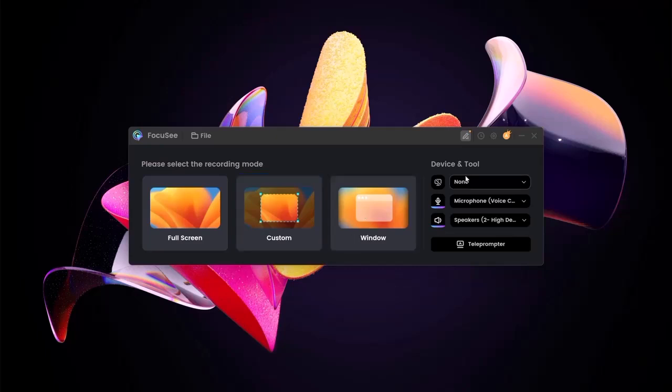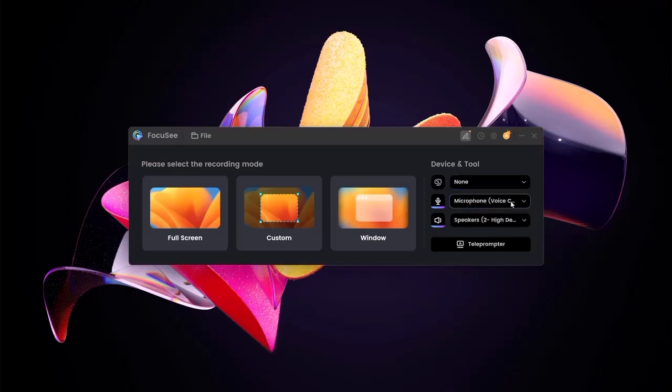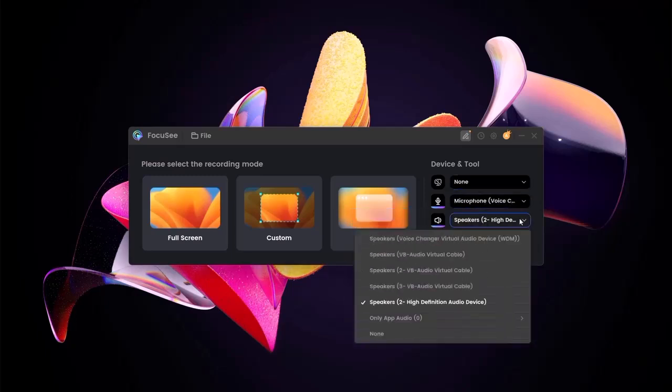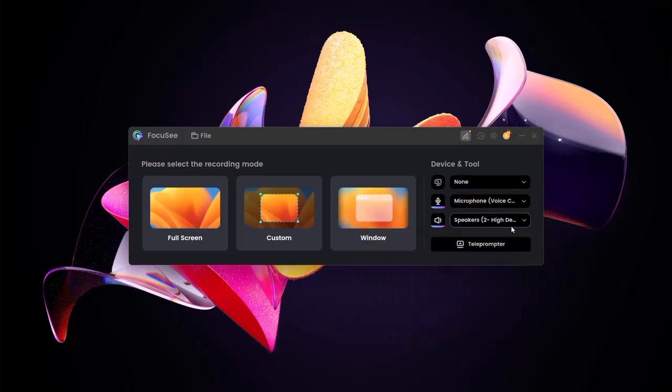To the right, you'll see device controls. You can toggle your webcam, microphone, and system audio, like speakers or headphones, to personalize your recordings.